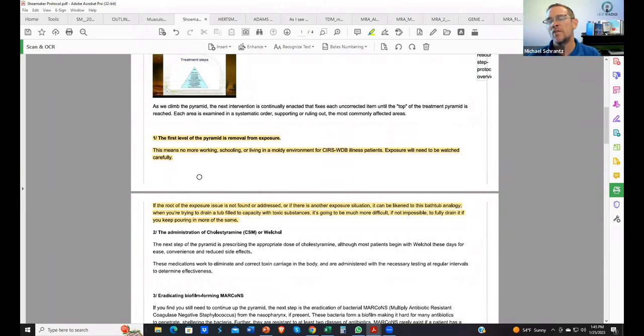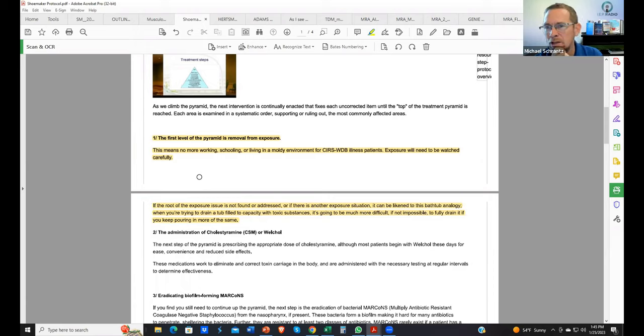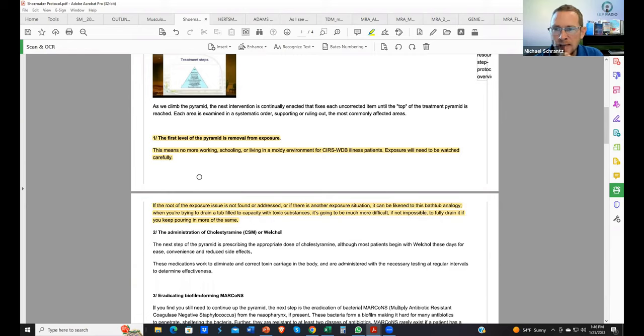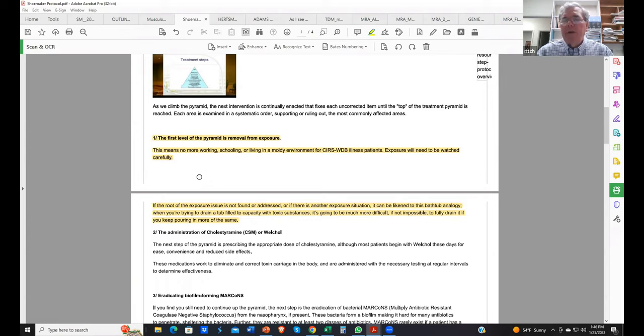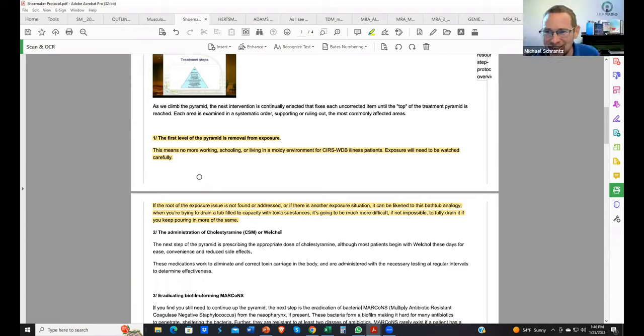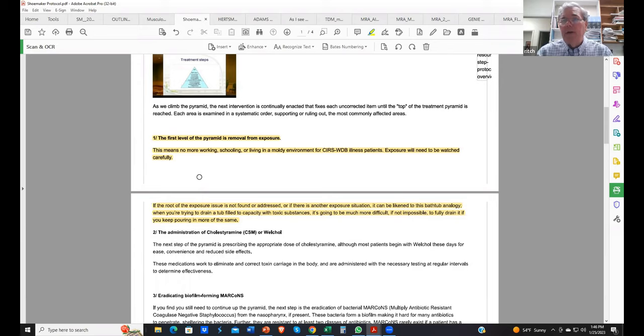So moving forward, what got your interest with ERMI? You're doing tape lift samples back in the late 90s. What turned you on to ERMI? How did it get Dr. Shoemaker's attention? In 2003, I gave a talk with Steve Vesper in San Diego. It was October 4th, I think. Steve is a brilliant man. He was leading the way with diagnosis of building problems, the way some said I was leading the way in treatment.